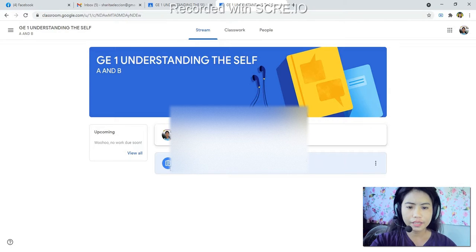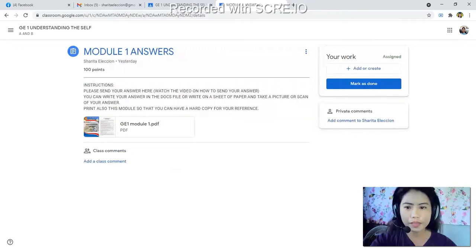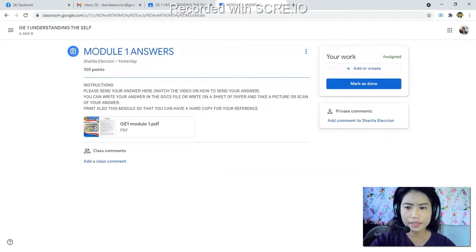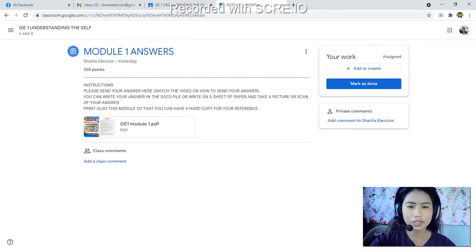The interface will appear and the instructions here are: please send your answer here, then watch the video on how to send your answer. You can write your answer in document files, or write on a sheet of paper and take a picture or scan of your paper answer.